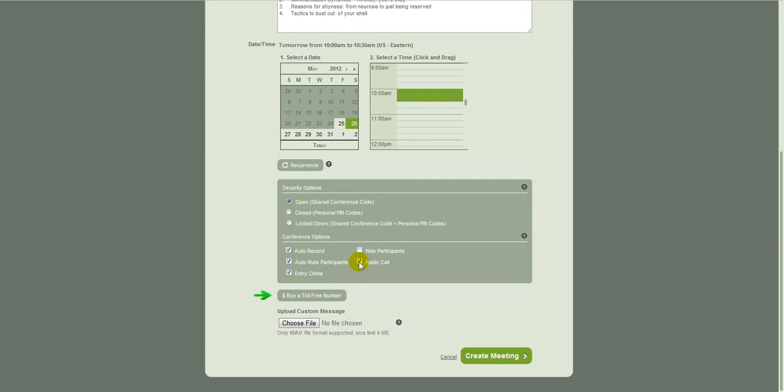Of course, if I wanted to buy a toll free number, I could put that there. If I want to record a custom message, like welcome to getting over shyness, I would upload something here. So I think that's it. I'm going to click create meeting and Cauliflower is going to send out the invites to my callers and remind them 50 minutes before the call. So it's fantastically easy.